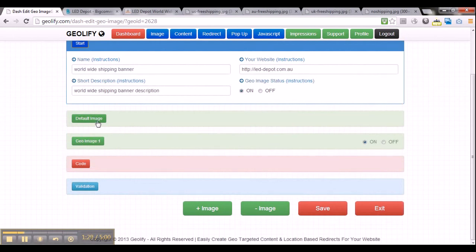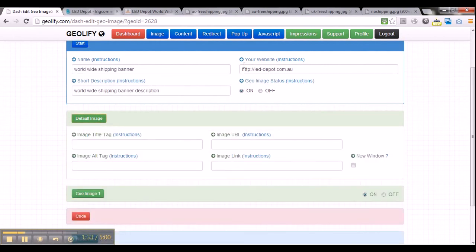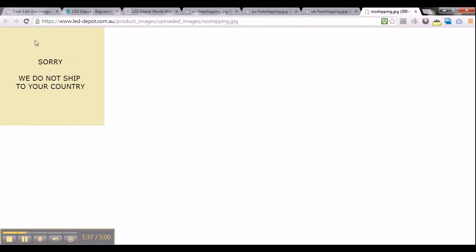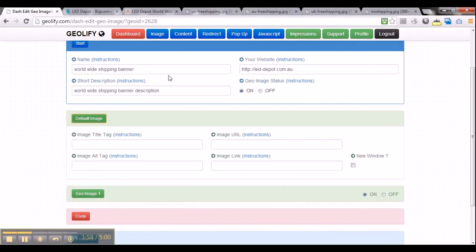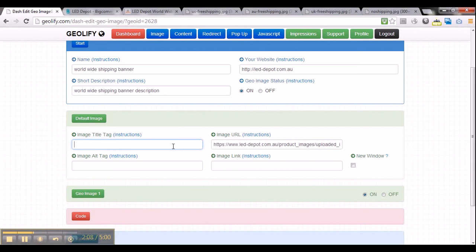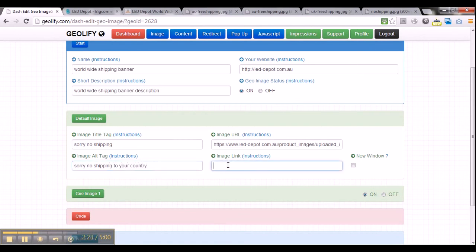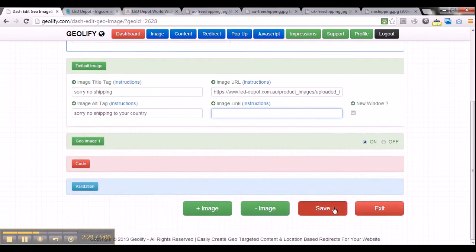Now the next step is to set up a default image. I want to display this image if no one from the US, Australia, or UK visits the website — so this becomes my default image. I will just copy that default image link and paste it here because it asks you for the default image URL. I will set the title tag to 'sorry no shipping' and the alternate tag to 'sorry no shipping to your country.' I don't want to link the image to anything so I will leave that blank. I will click save again so I don't lose my data.